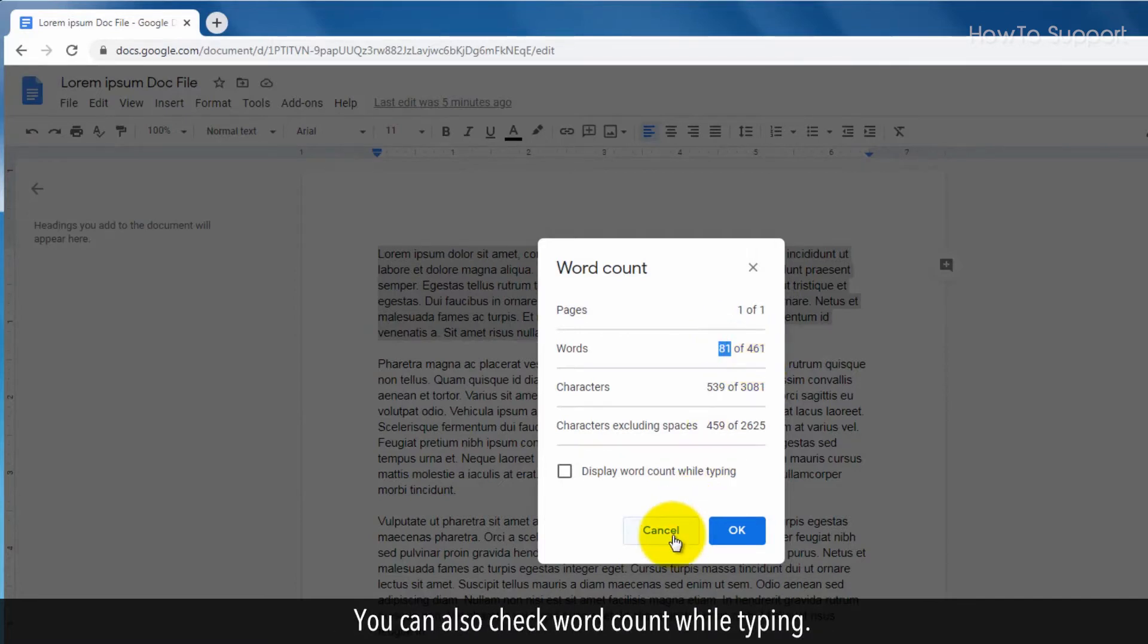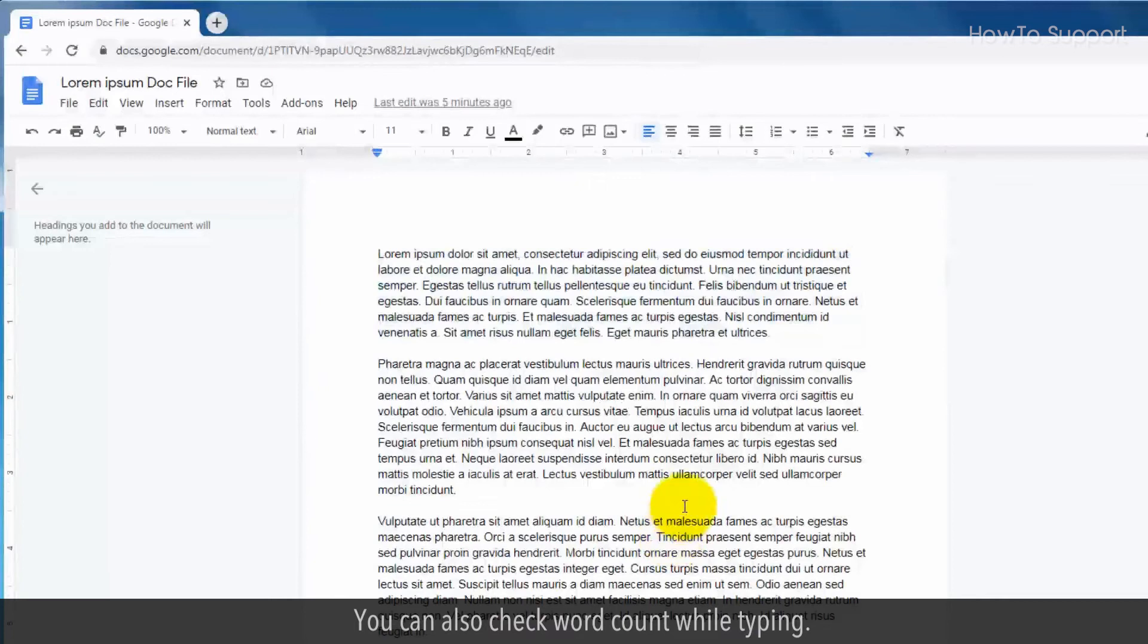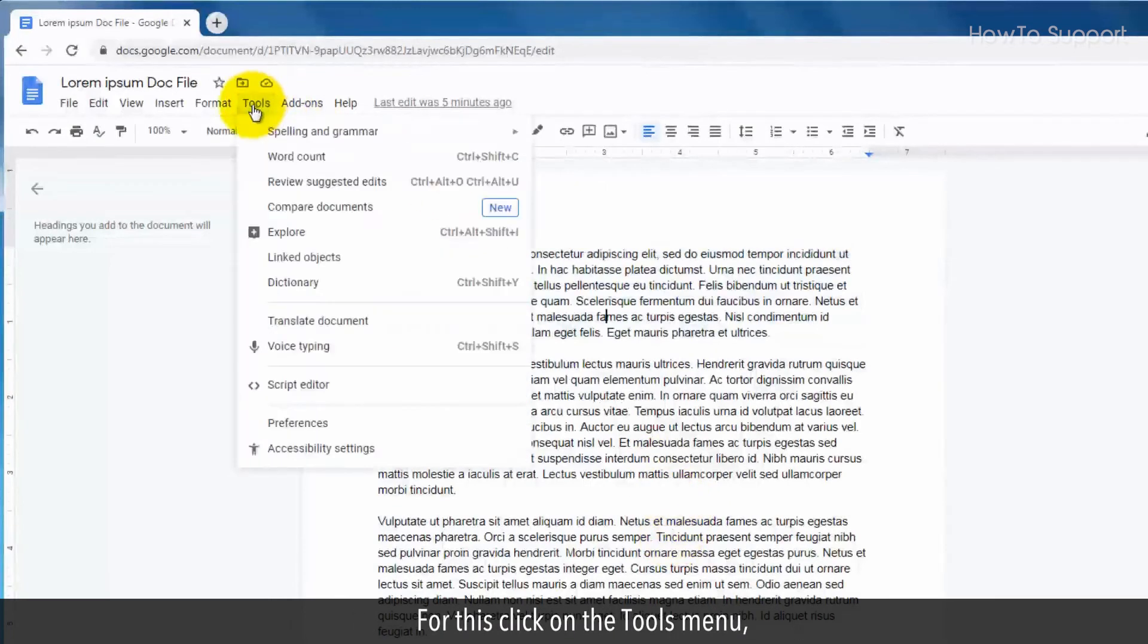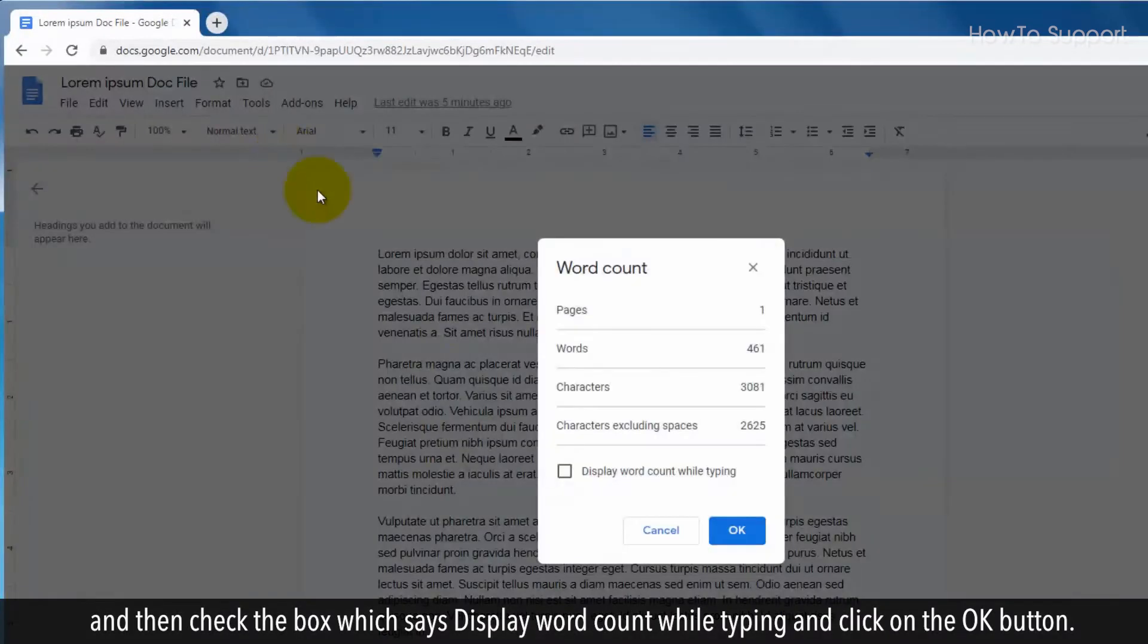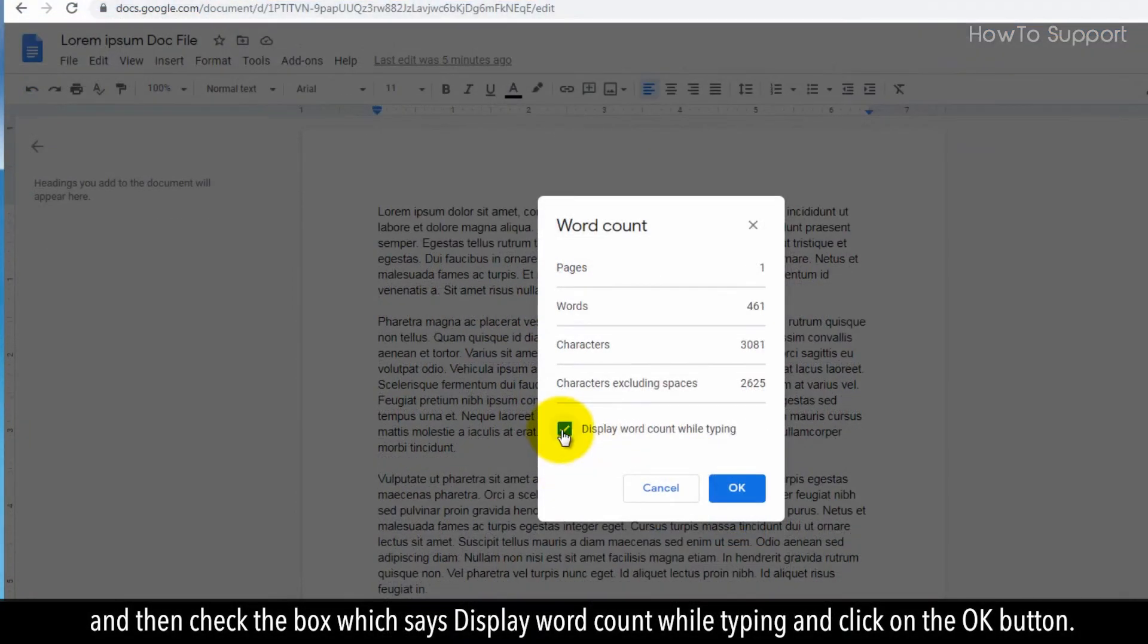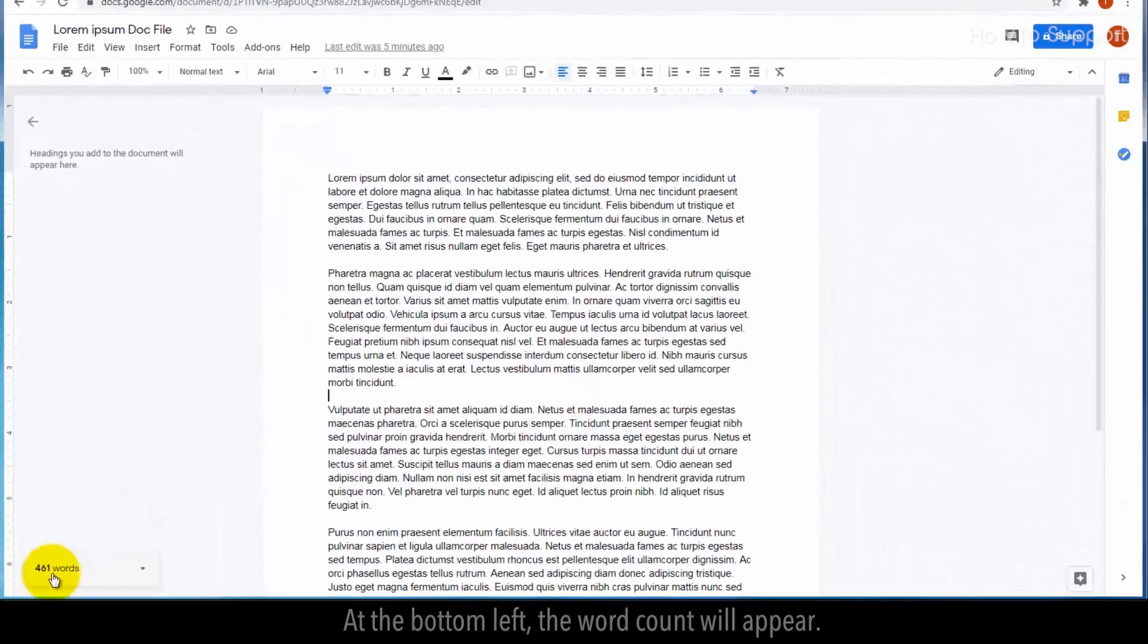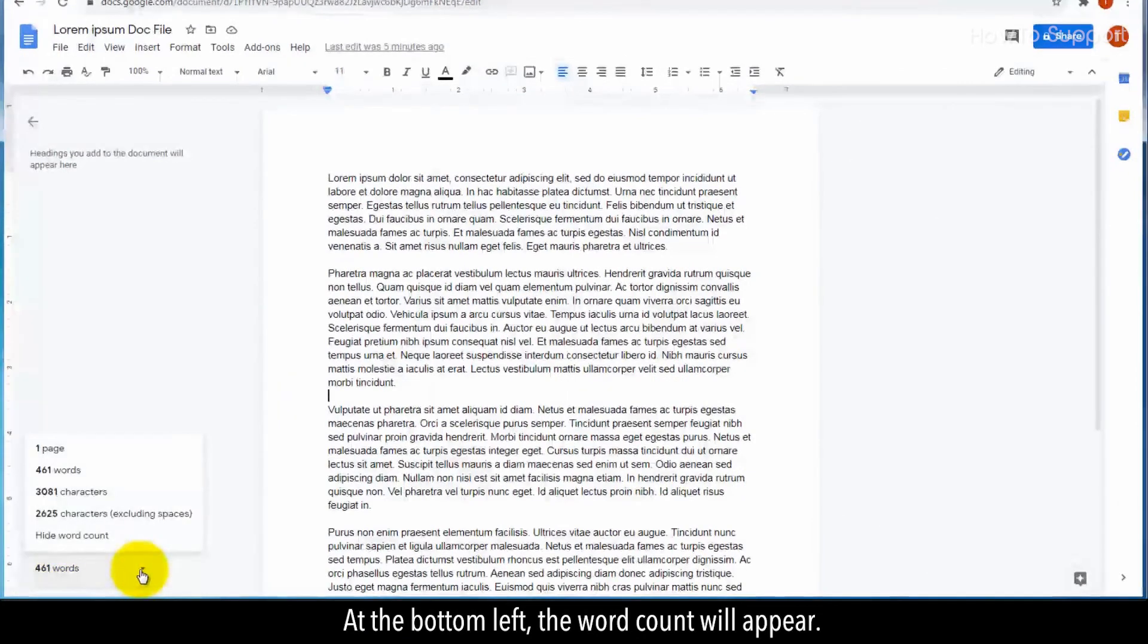You can also check word count while typing. For this, click on the tools menu and then check the box which says display word count while typing and click on the OK button. At the bottom left, the word count will appear.